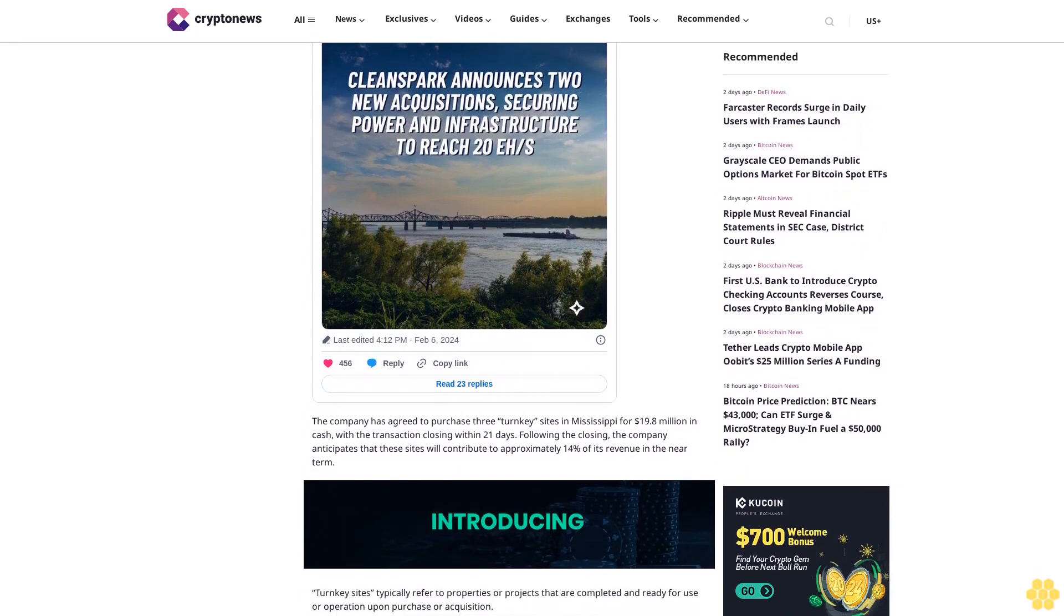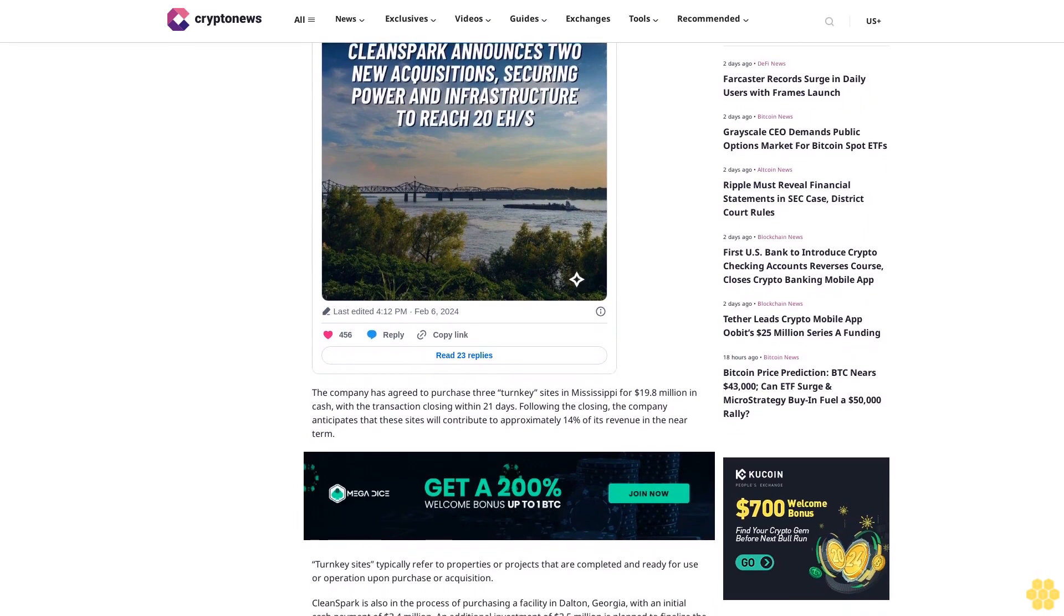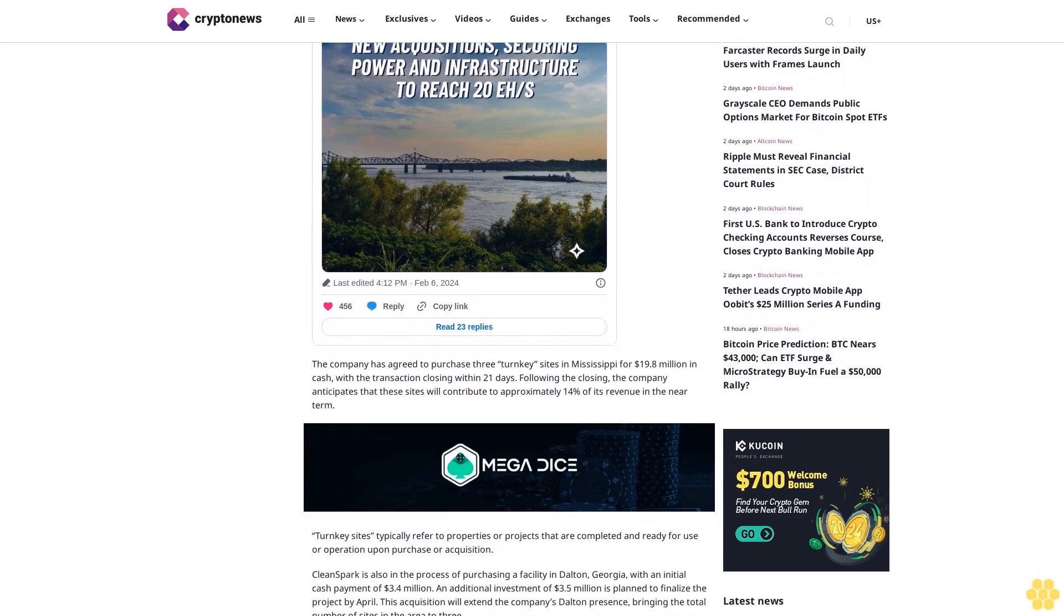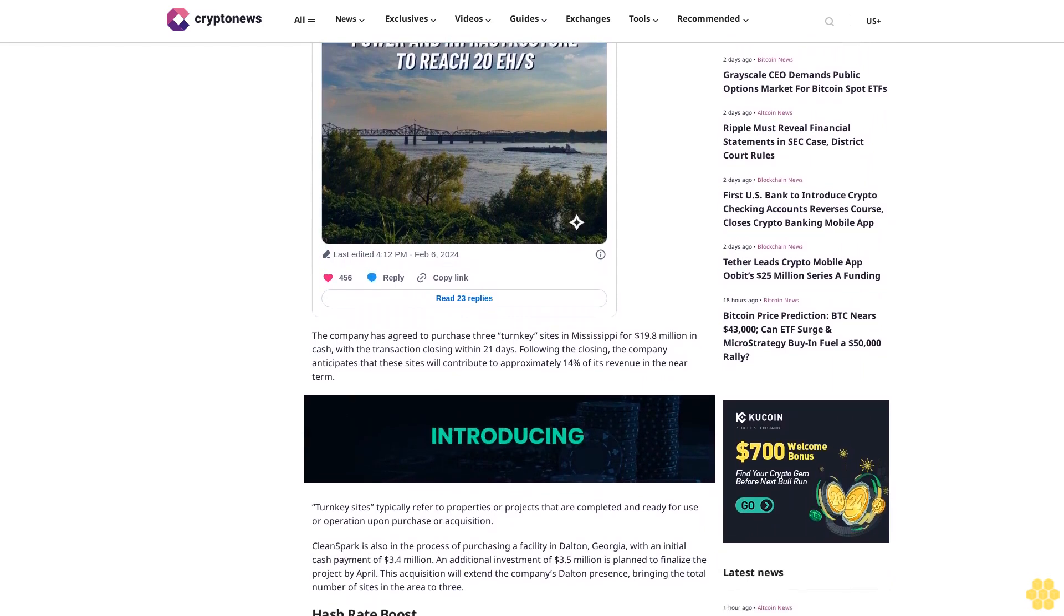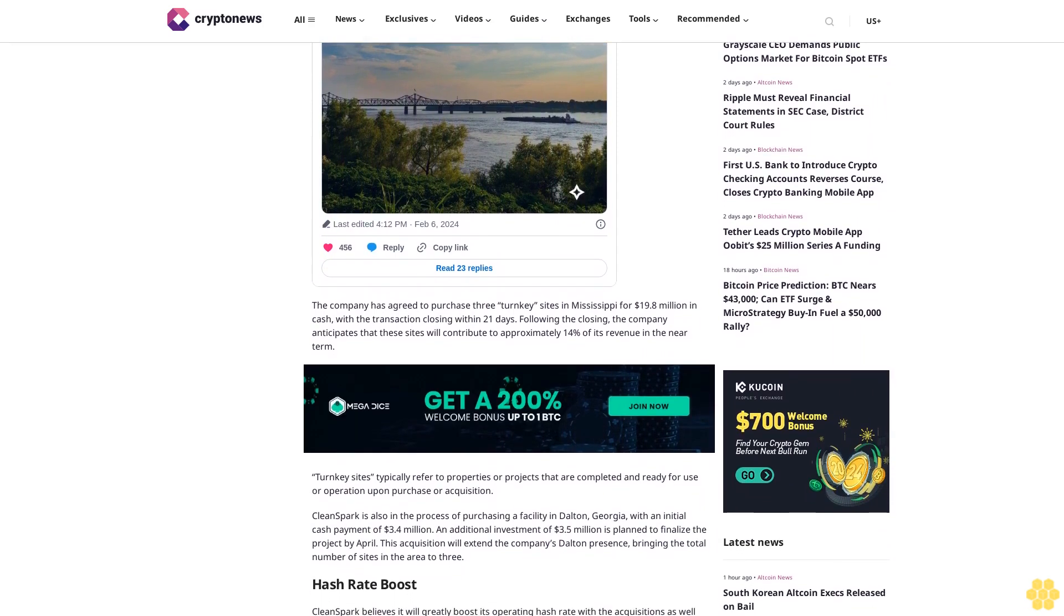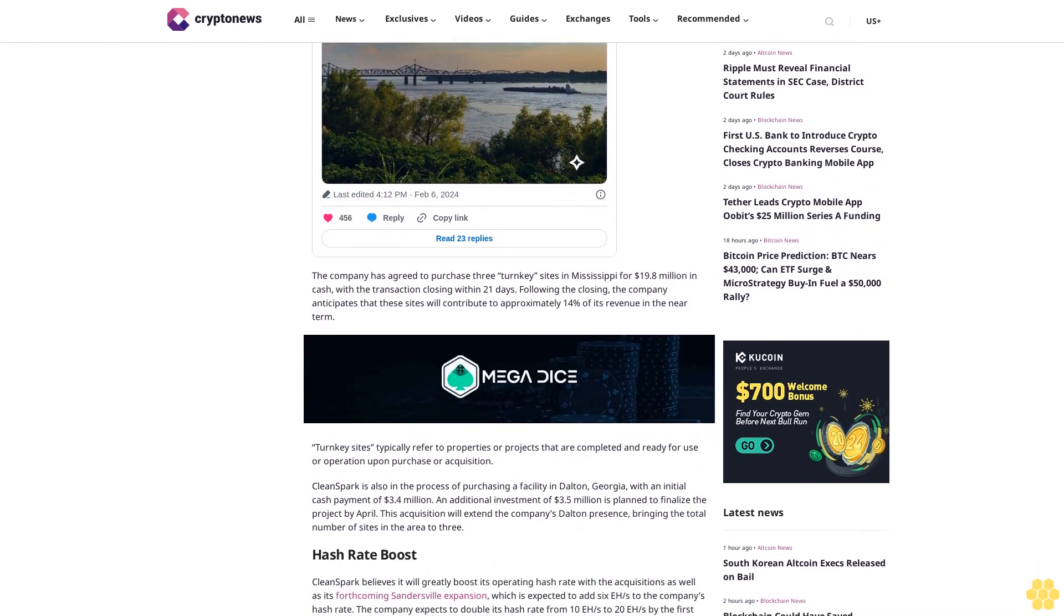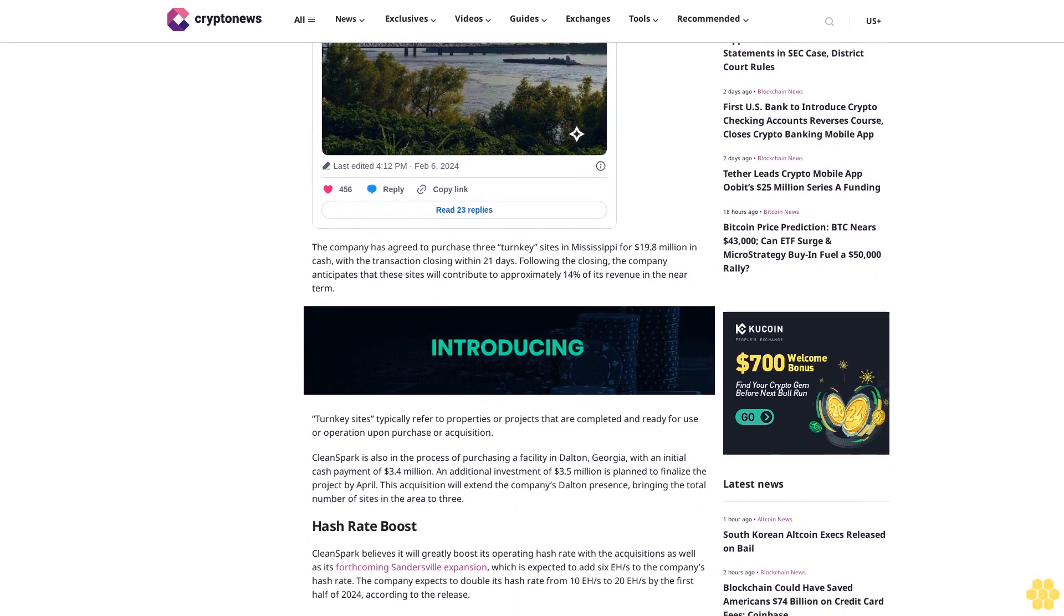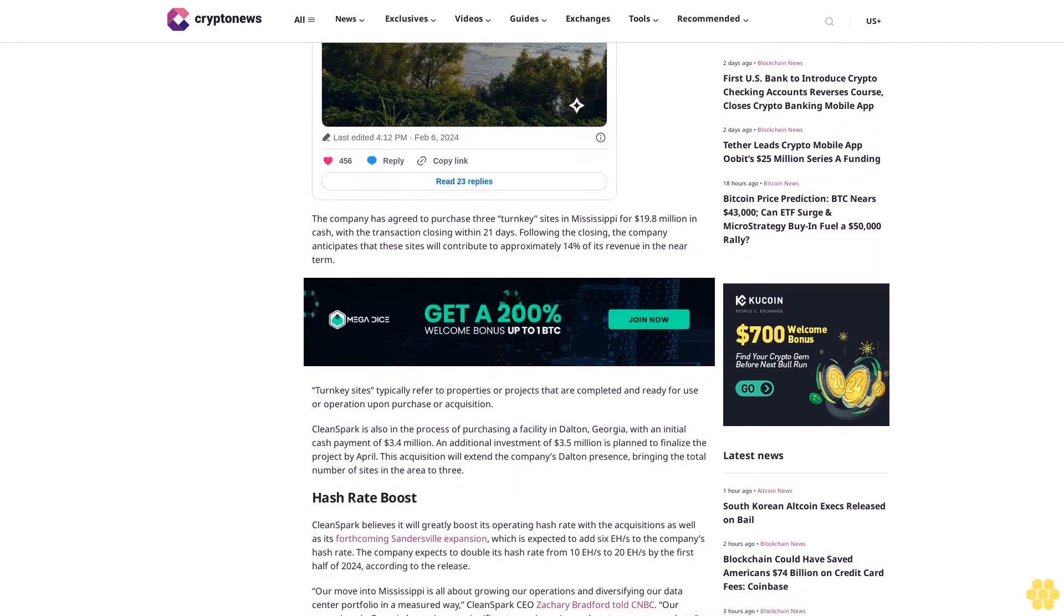CleanSpark believes it will greatly boost its operating hash rate with the acquisitions, as well as its forthcoming Sandersville expansion, which is expected to add 6 exahash per second to the company's hash rate. The company expects to double its hash rate from 10 exahash per second to 20 exahash per second by the first half of 2024.